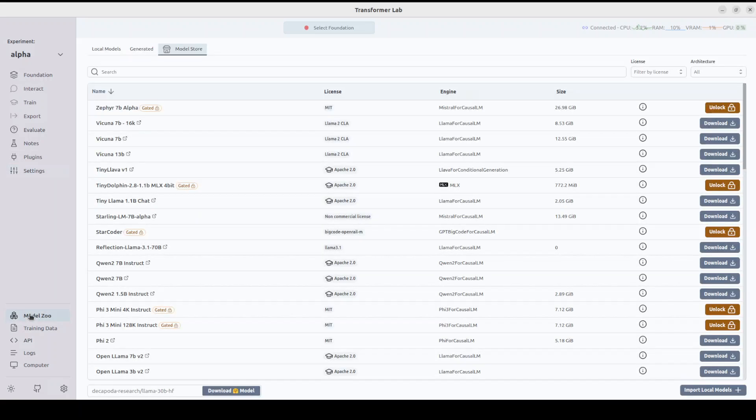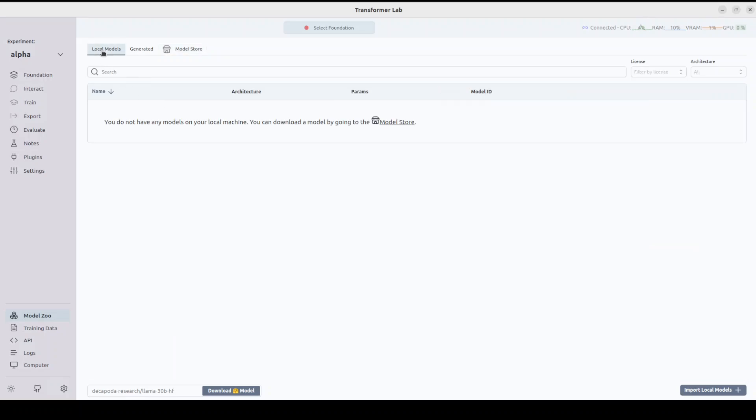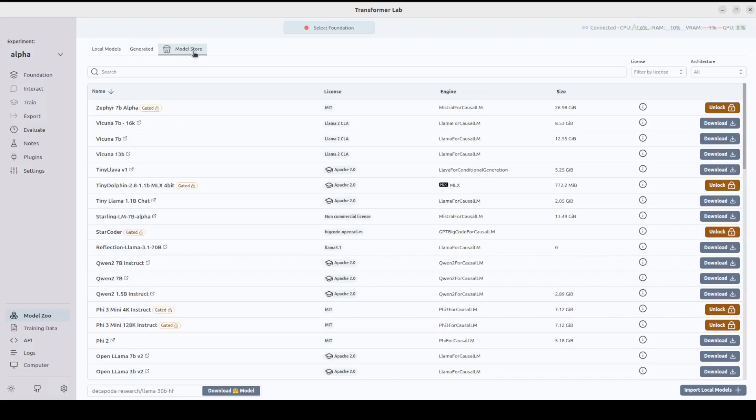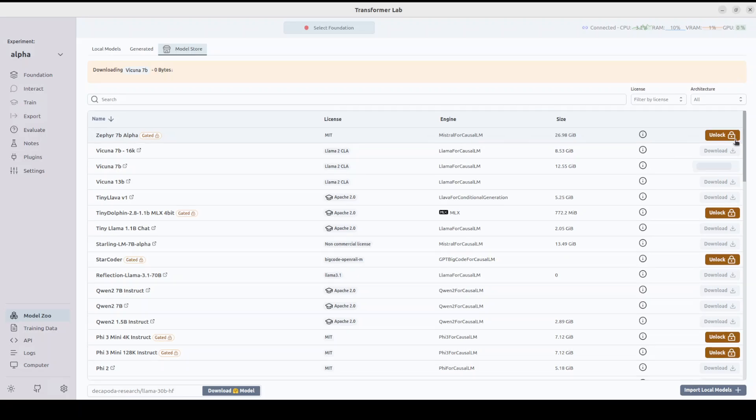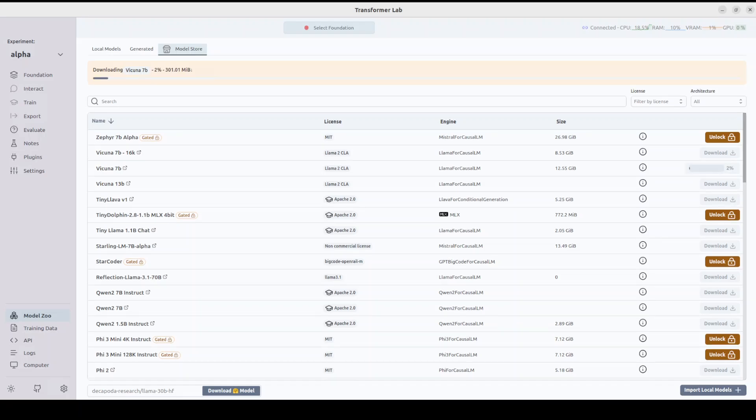Let's go to the Model Zoo on the bottom left. You can see there are a lot of models you can readily download. You can search them from here. If you want to import a local model, just click here and import. These are models you may have generated through training or fine-tuning. For instance, I'll go with this Vicuna 7 billion model. I'm going to click on download on the right-hand side, and it has started downloading. Let's wait for it to finish. The size is around 12.55 gig.